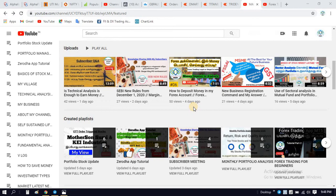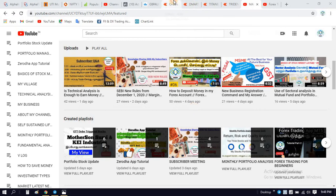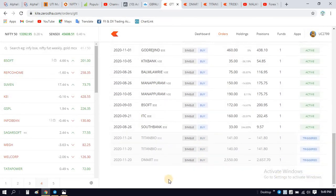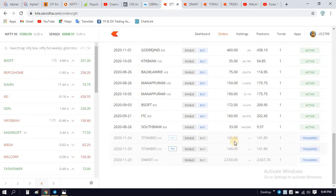If you click on the GTT order, you will be able to update your target and trade end. Now, we are going to update our target in the GTT order. Here we have a Titan Biotech. We will update your target 2. The GTT order is for two — I'll remove it from 4450 to 60.